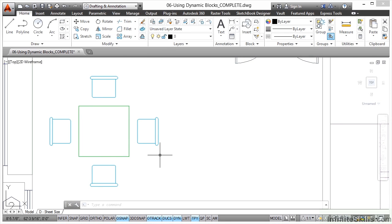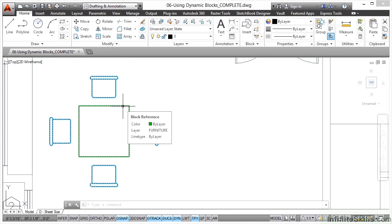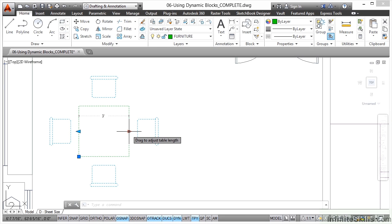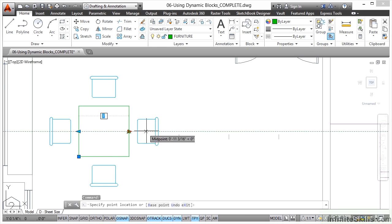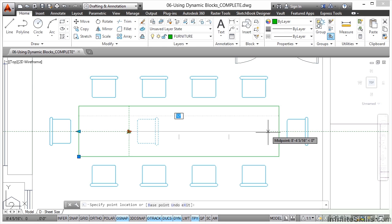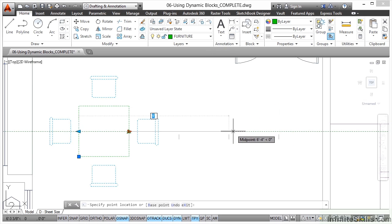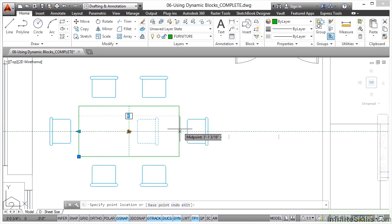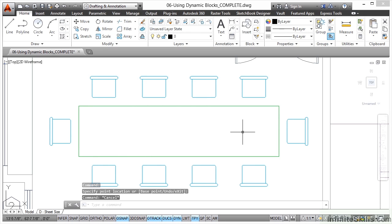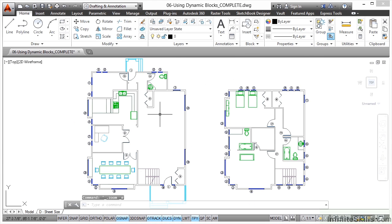That's one dynamic block. Let's have a look at the table and chairs. If I click on this block — it's a block reference on the layer furniture — there's the regular grip for the block. I've got length grips that I can click on, and as I drag I can make the table longer. Look what happens to the chairs: I'm using a distance parameter and action in that dynamic block as well as a visibility state parameter and action. The visibility state is giving me more chairs as the table gets longer — so I don't have to keep placing different blocks; it's all part of one block.